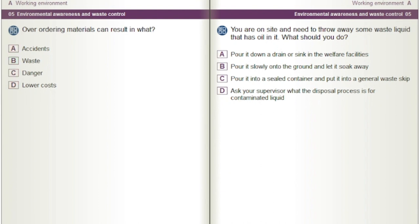You are on site and need to throw away some waste liquid that has oil in it. What should you do? A) Pour it down a drain or sink in the welfare facilities. B) Pour it slowly onto the ground and let it soak away. C) Pour it into a sealed container and put it into a general waste skip. D) Ask your supervisor what the disposal process is for contaminated liquid.